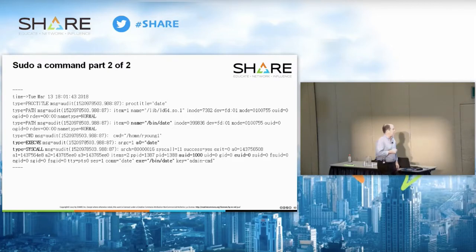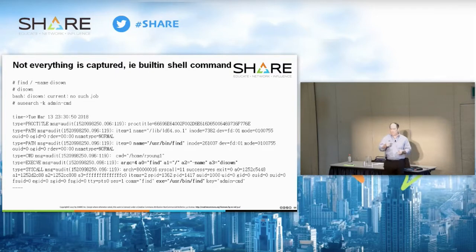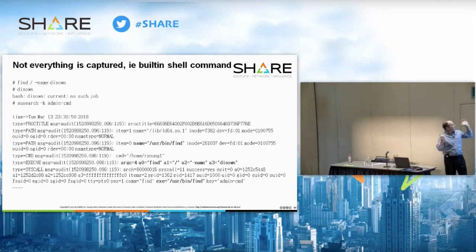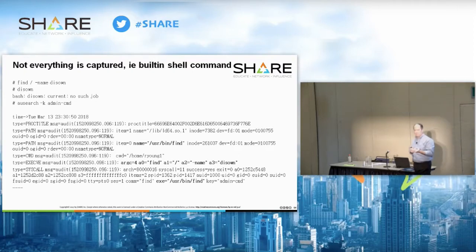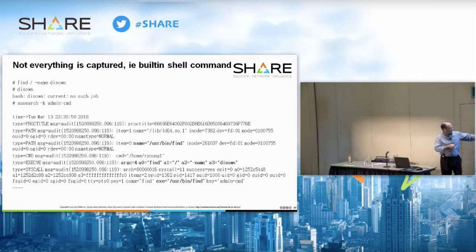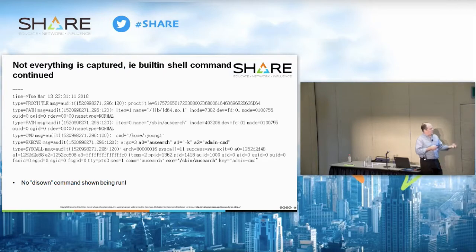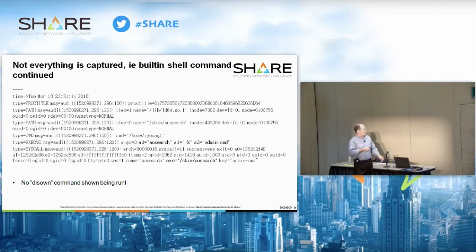This scheme won't capture everything. There are scenarios with shell built-ins: for example, 'disown' is built into bash. Running 'find / -name disown' shows no binary file called disown — it's built into the bash shell. Running the command and then searching for it shows only the find command being run and then ausearch parsing the log file, but nothing registered for running the disown command because it's not a file or program unto itself — it's built into the shell.